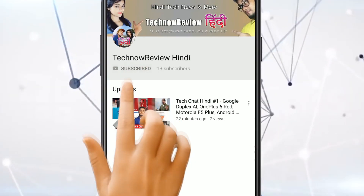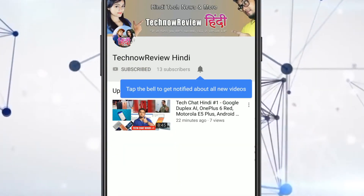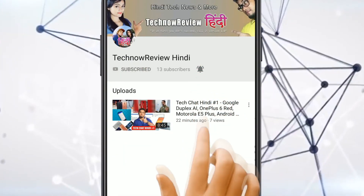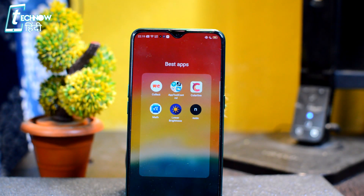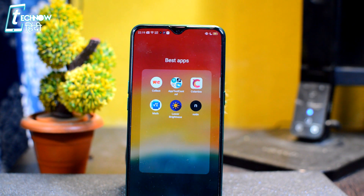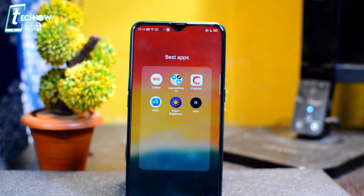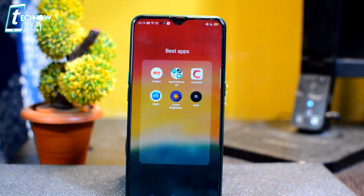Subscribe to Tech Now Review Hindi and click on the bell icon for our latest tech videos. Welcome to Tech Now Review. I will share with you some Android apps that you can install on your Android device to improve your experience. You will get a lot of cool features. Please watch the video until the end.